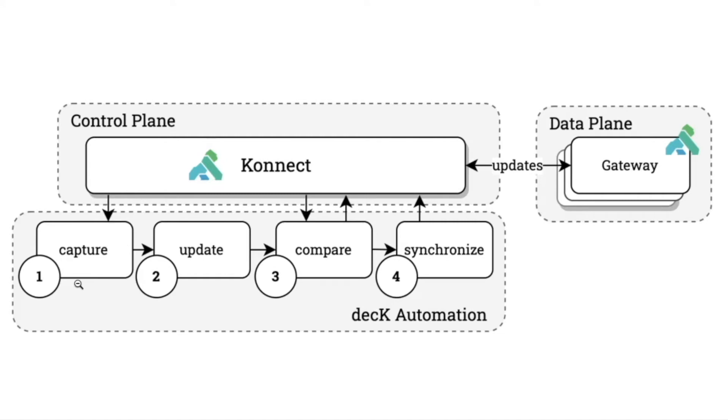So just as we've shown, we've captured the state as it lives inside of Connect, we've performed an update, we ran a comparison, and then we synchronized the changes.